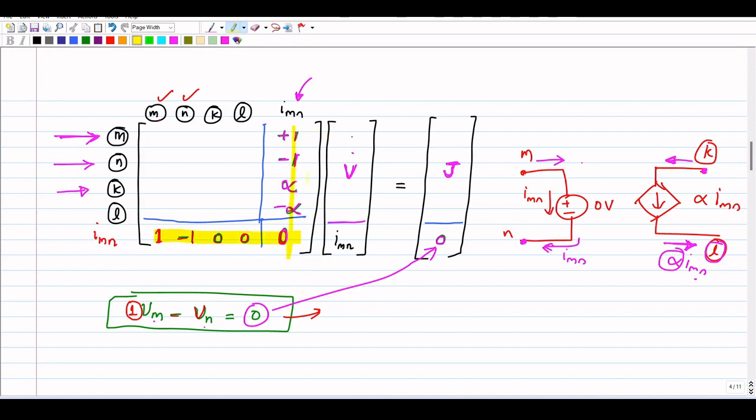This is how the MNA stamp of a current controlled current source looks. Now let us see the MNA stamp of a current controlled voltage source.